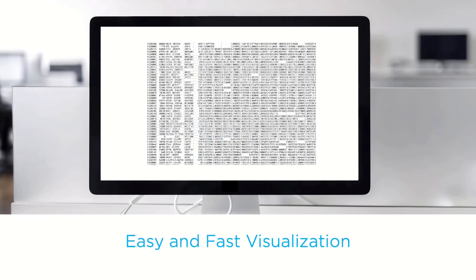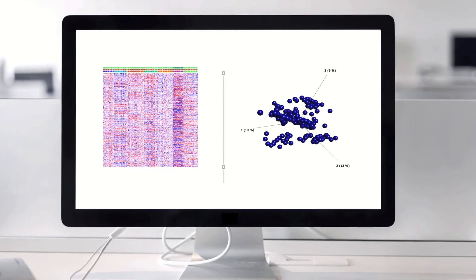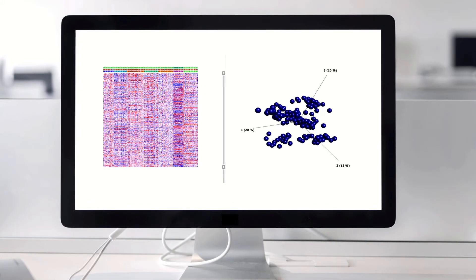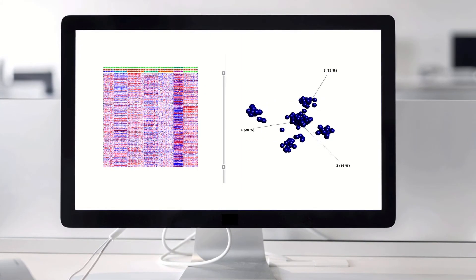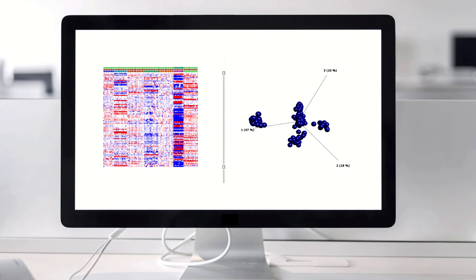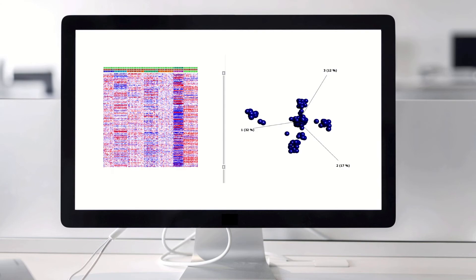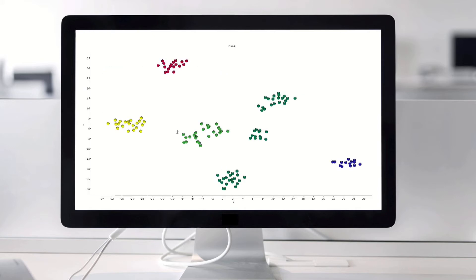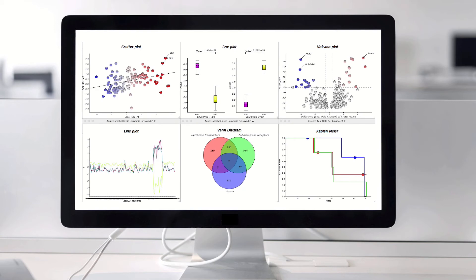Easy and fast visualization are central and key components in this program and make it possible to easily explore groups and patterns in big datasets. Plots such as heat maps, PCA, t-SNE, and many more are easily configured and allow the user to quickly obtain an understanding of data.